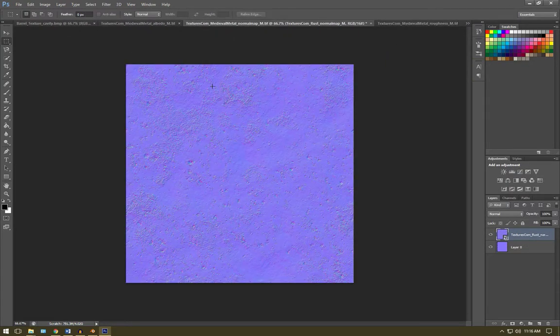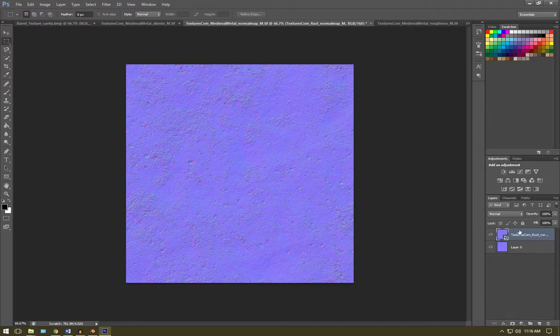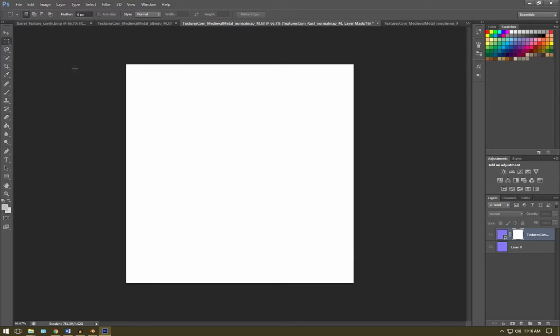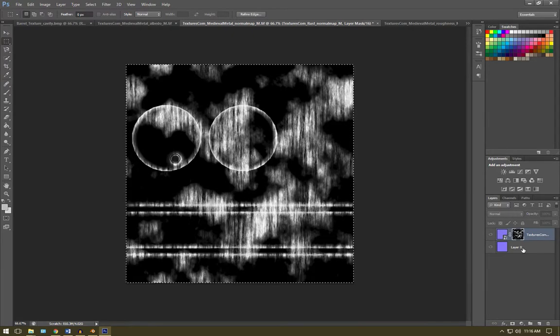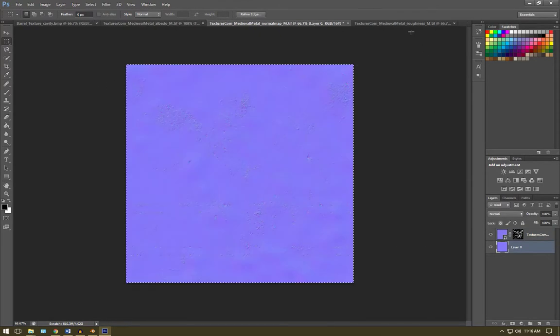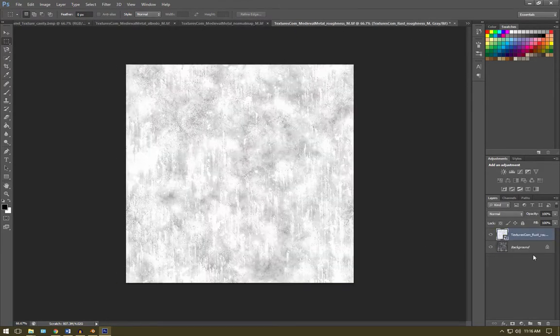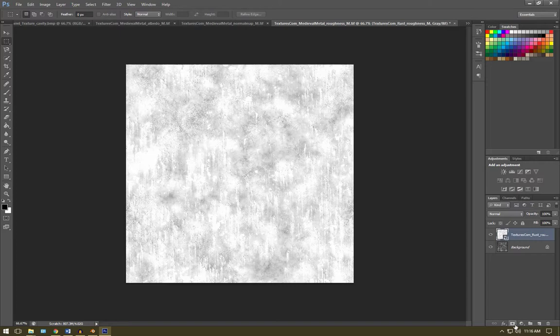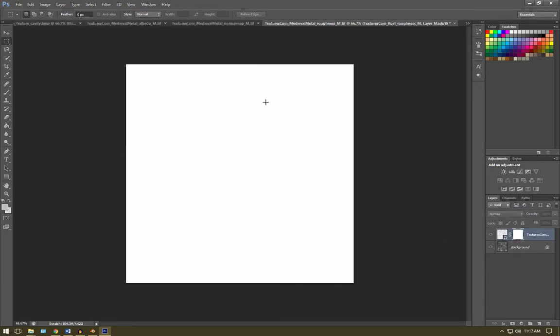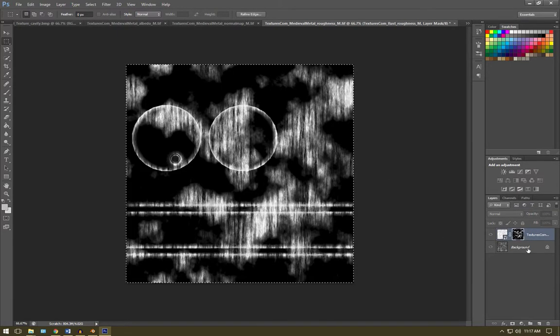So exact same again. With our rusted layer selected, we're going to hit that icon down the bottom right, hold down alt, click on the square and press ctrl V to paste in our mask. And same again for our roughness. We're going to hit that, hold down alt, click that layer and press ctrl V to paste in our mask.